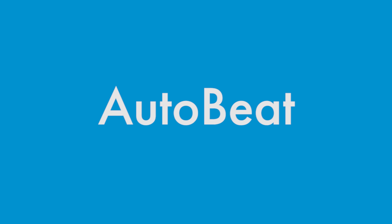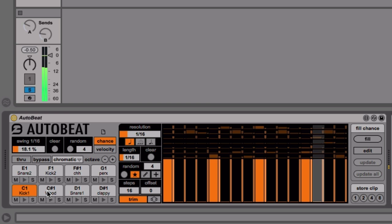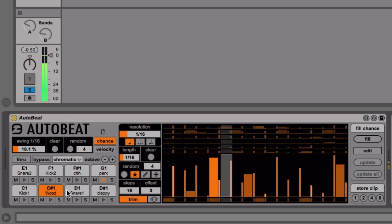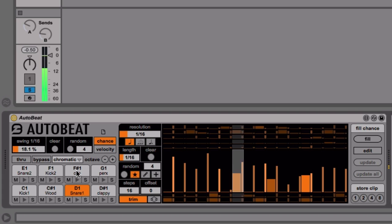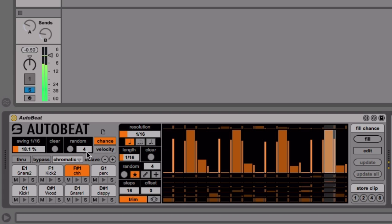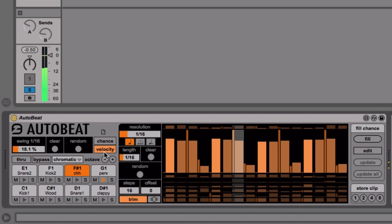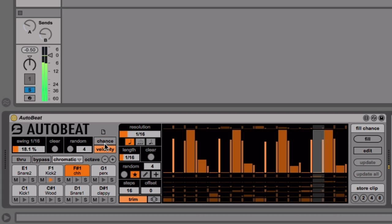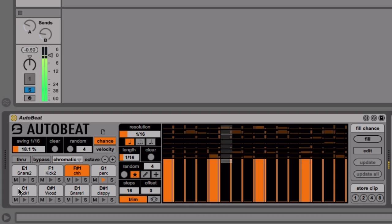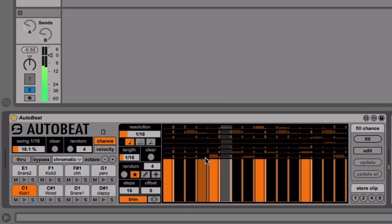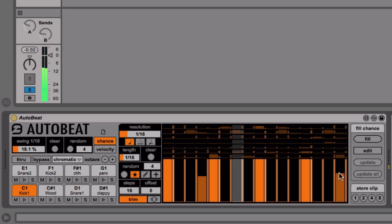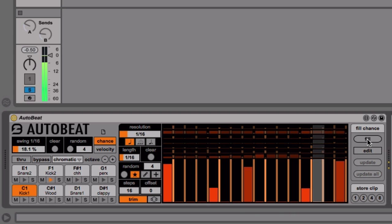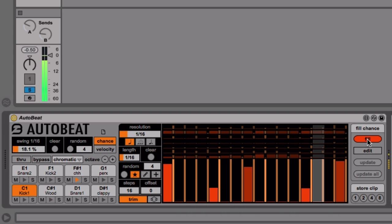AutoBeat by KDevices is a MIDI effect that creates patterns based on chance. It uses eight step sequencers optimized for the first eight cells in a drum rack. For each cell you set or randomize the velocity for each step and the probability that a note will occur. This means you can create patterns that vary subtly or drastically over time.